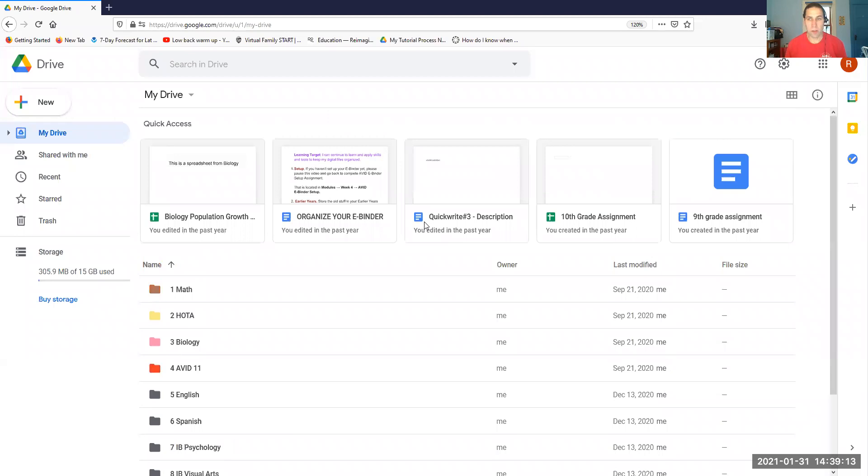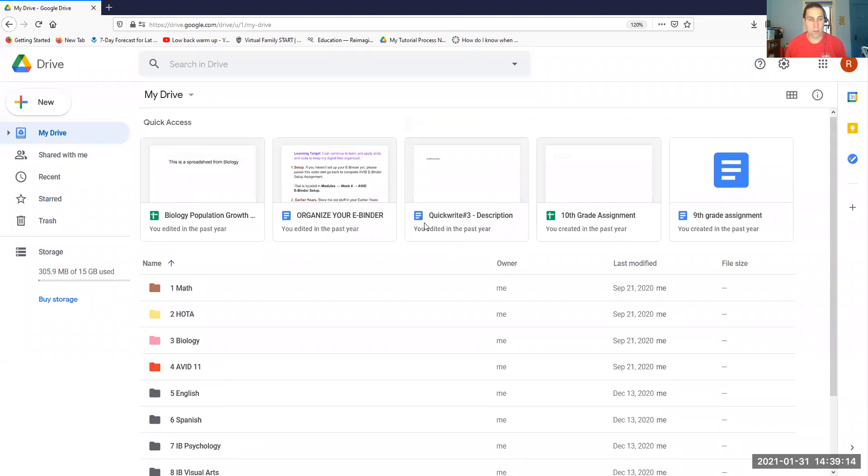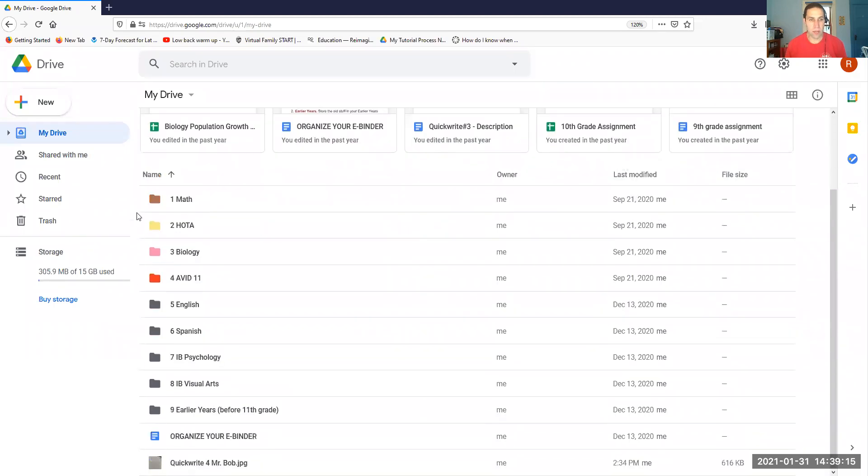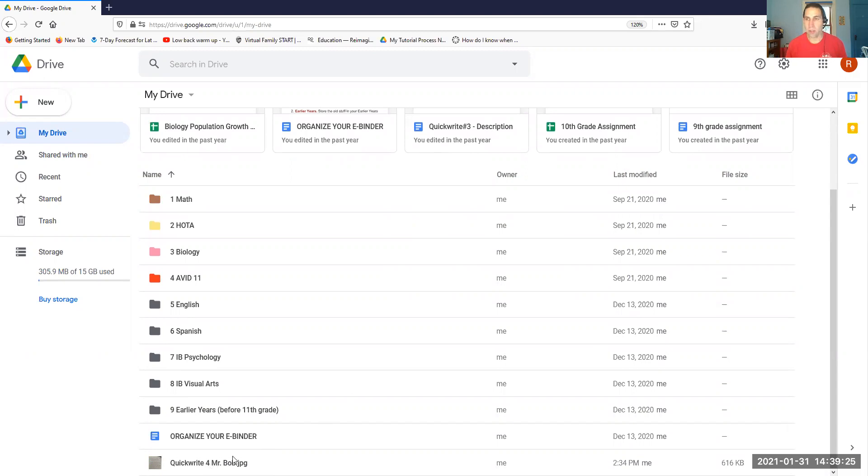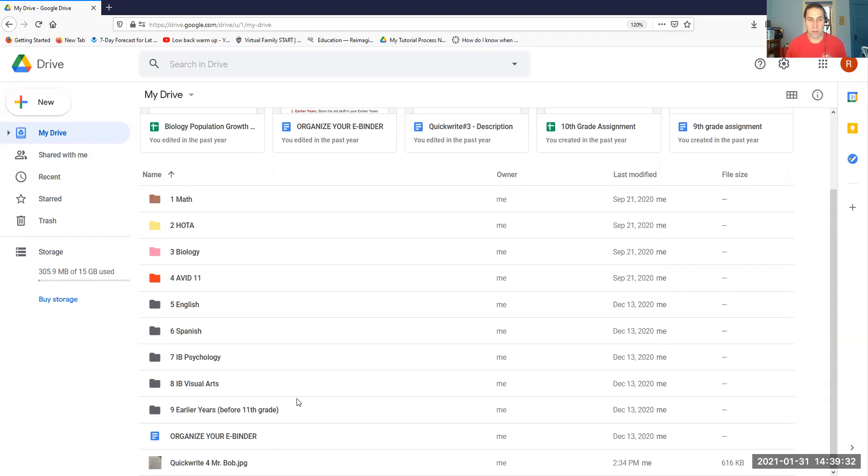You can see I'm on what could be a student's Google Drive. Notice they've got their eight courses, eight folders set up for their eight courses. And notice the student already uploaded Quick Writes number four onto their Google Drive somehow. So however you get that onto your computer and onto your Google Drive, that's up to you. If you need my help with that, feel free to reach out to me, but I'm going to assume you know how to do that.